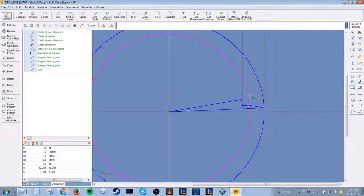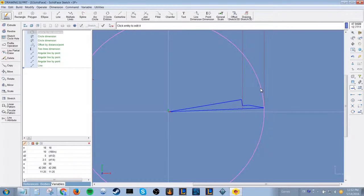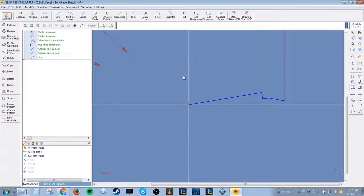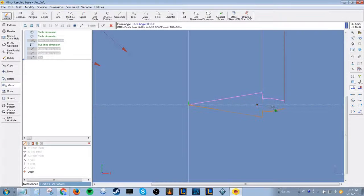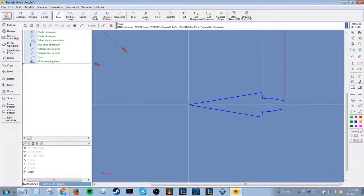Even if you delete the circles, their dimensions will still stay. You can select the group by Ctrl right-clicking. You can use the mirror option by selecting the group and selecting the axis.